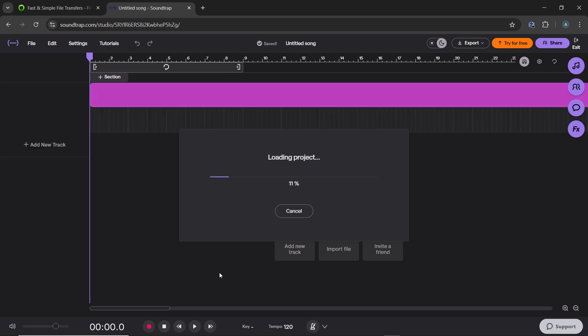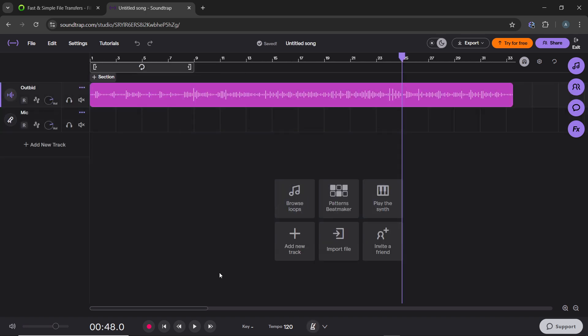If you don't have an audio track yet, click on Add New Track in the middle of the screen or the left panel, and import or record the audio.